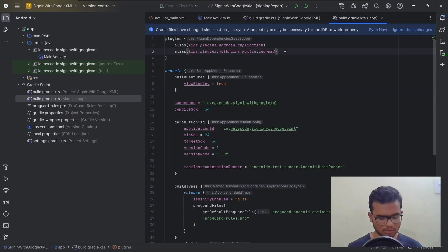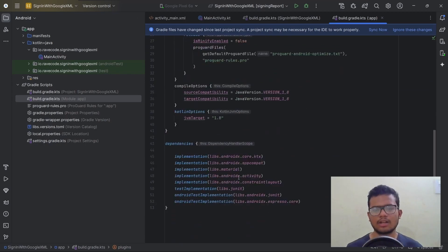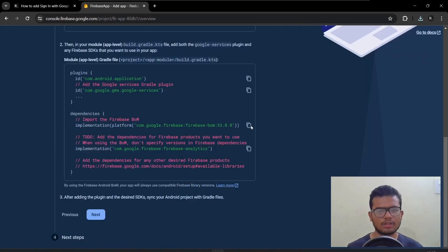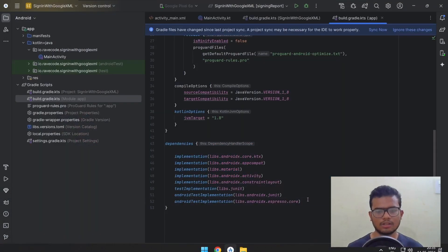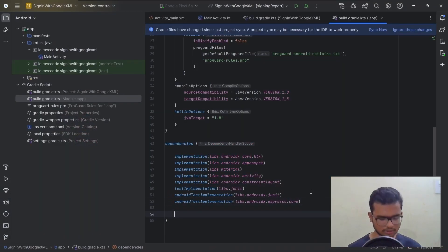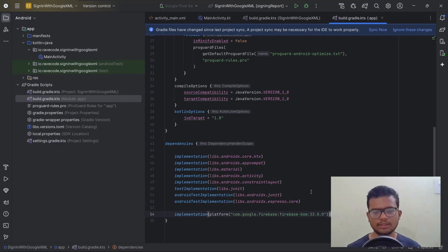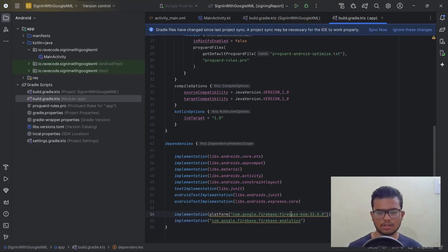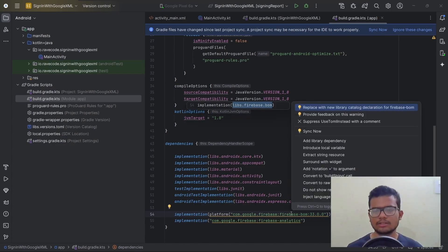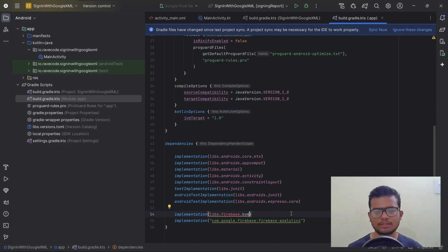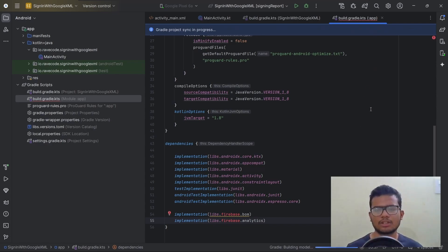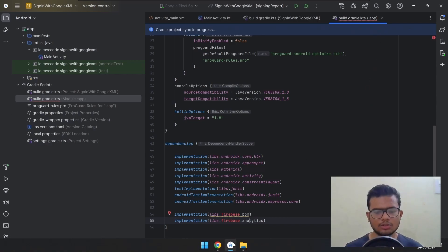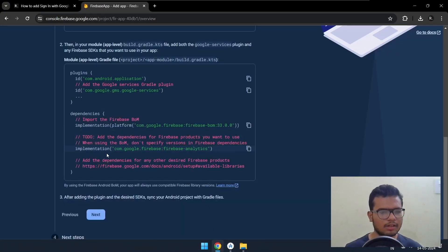Now copy the next dependency block and paste it in the app-level build.gradle. Scroll down and paste these two entries in the dependencies section. Hit Alt+Enter to import, then sync the project with Gradle files. Open the console to verify.